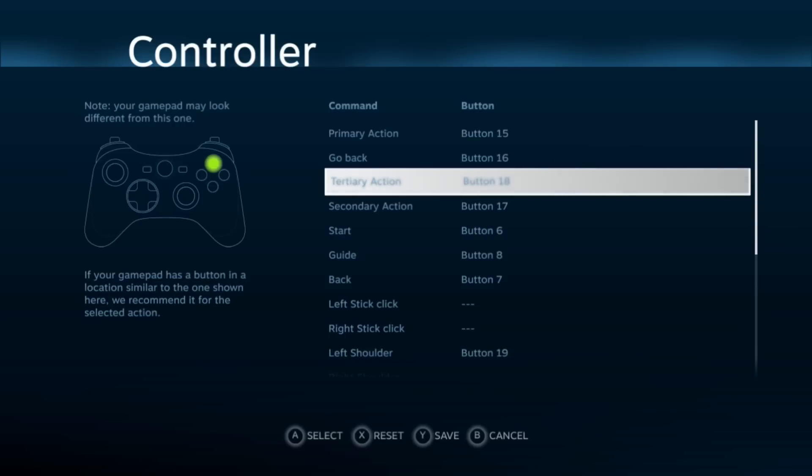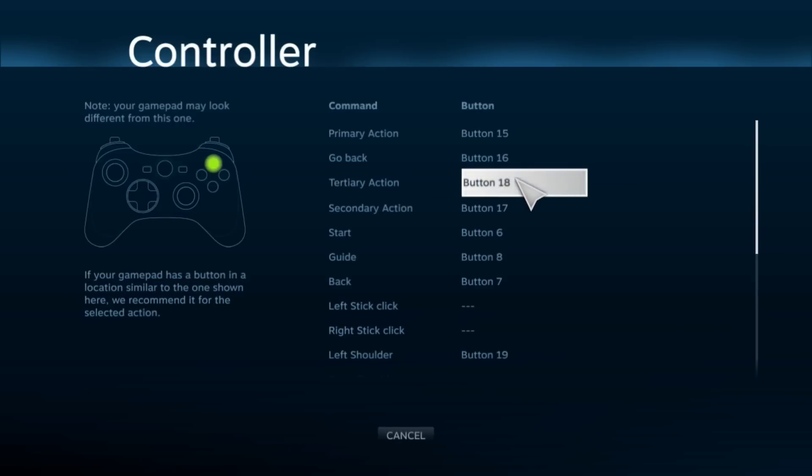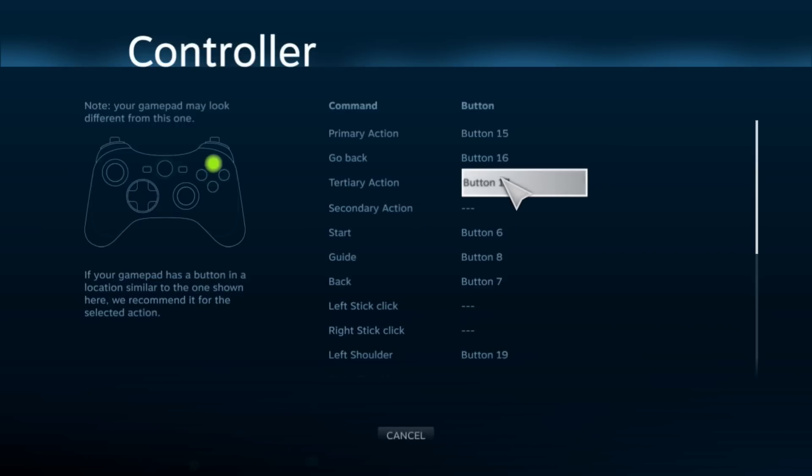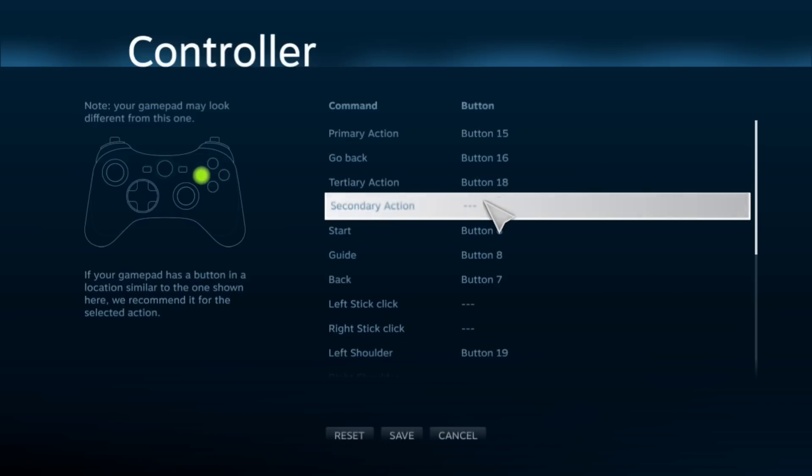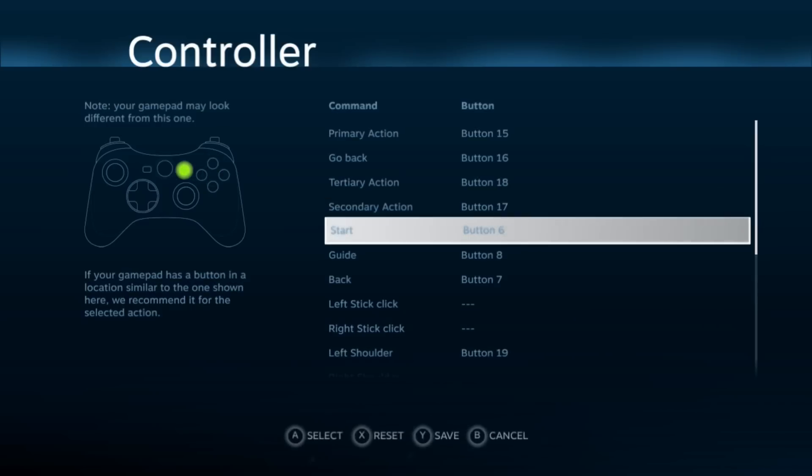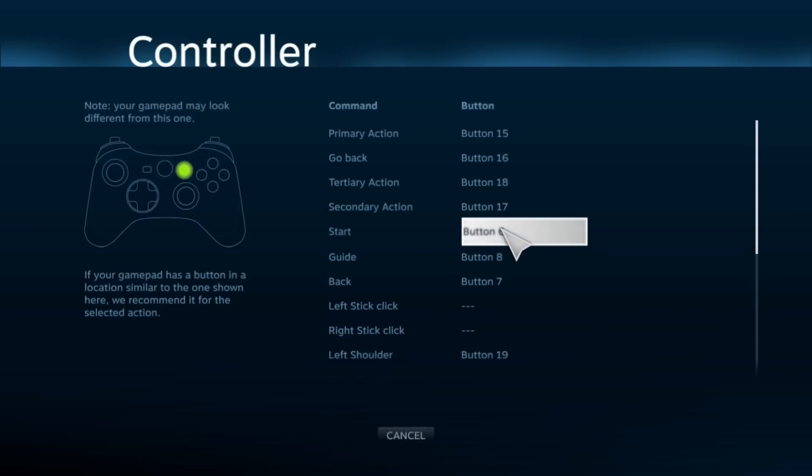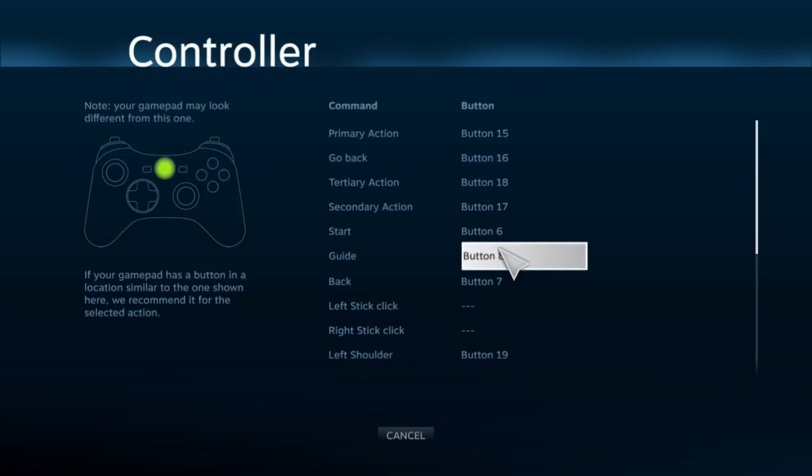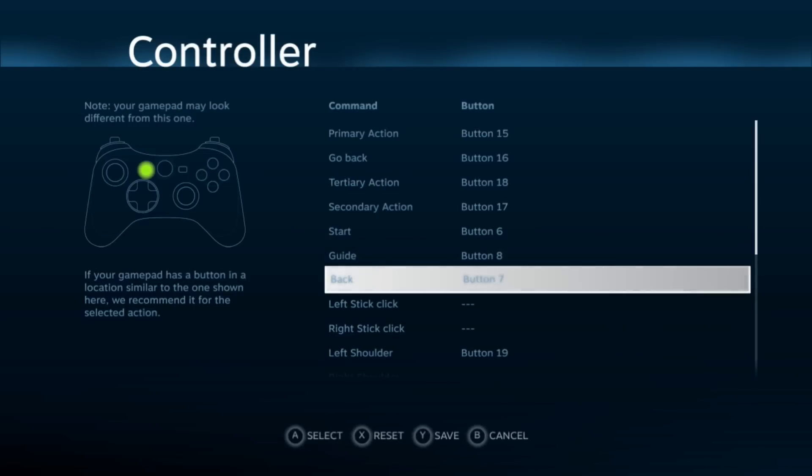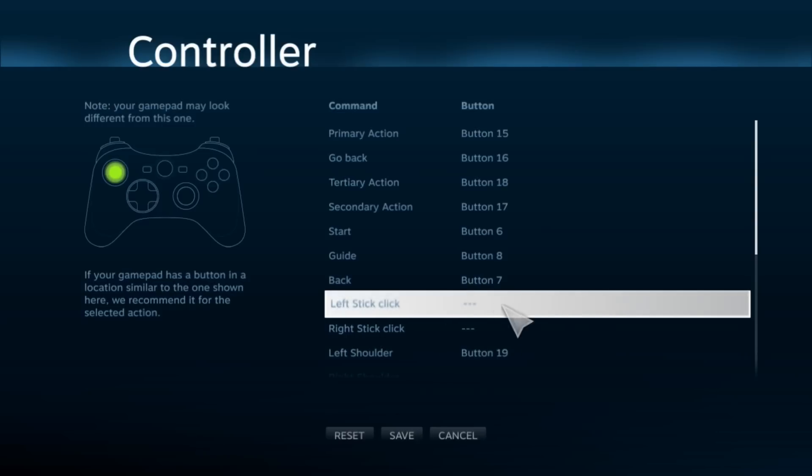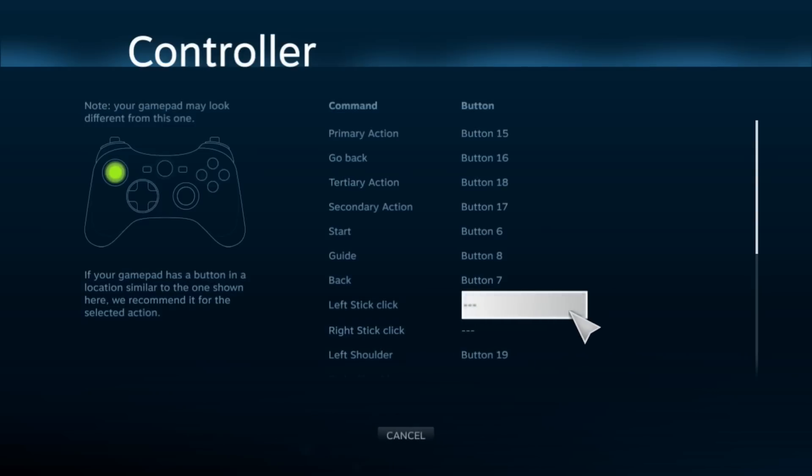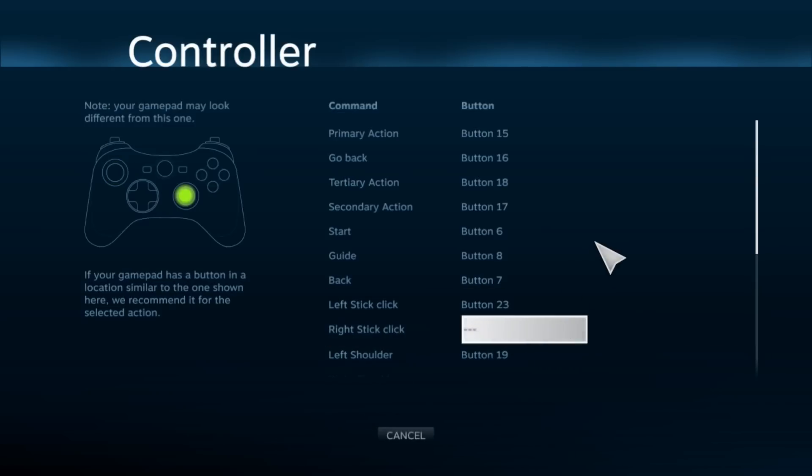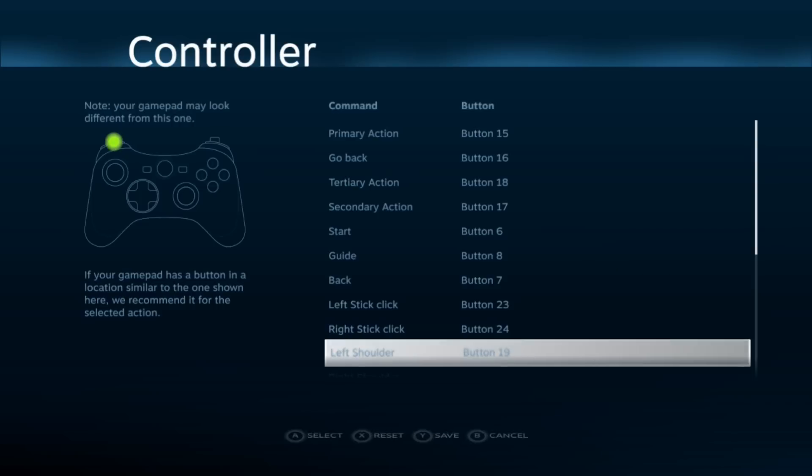Now you press B, and then so on. So then this would be X. Oops, sorry, this is Y. This is Y, I forgot. And then this is X. And Start is the same thing. Then your Guide would be your Home button.